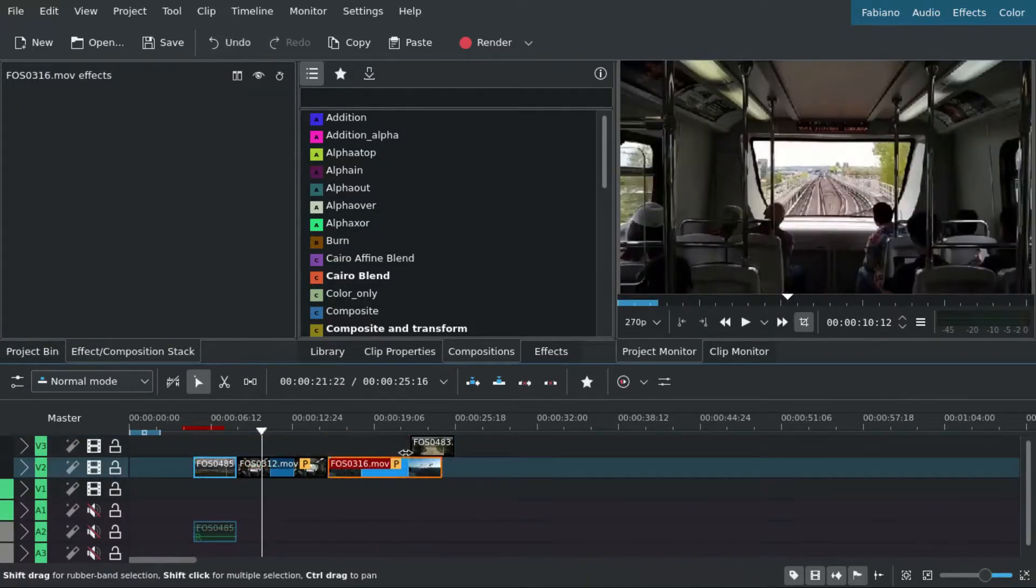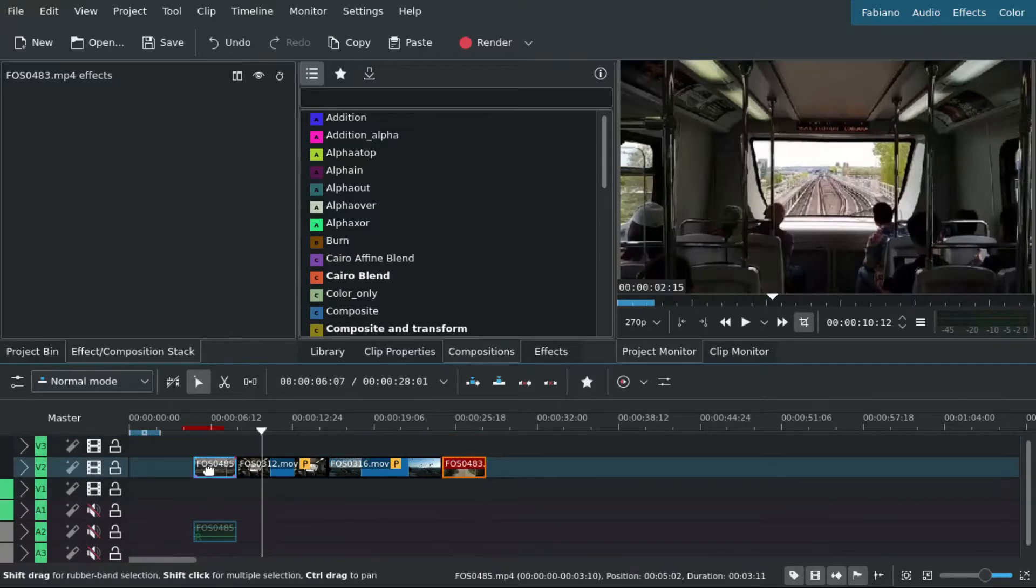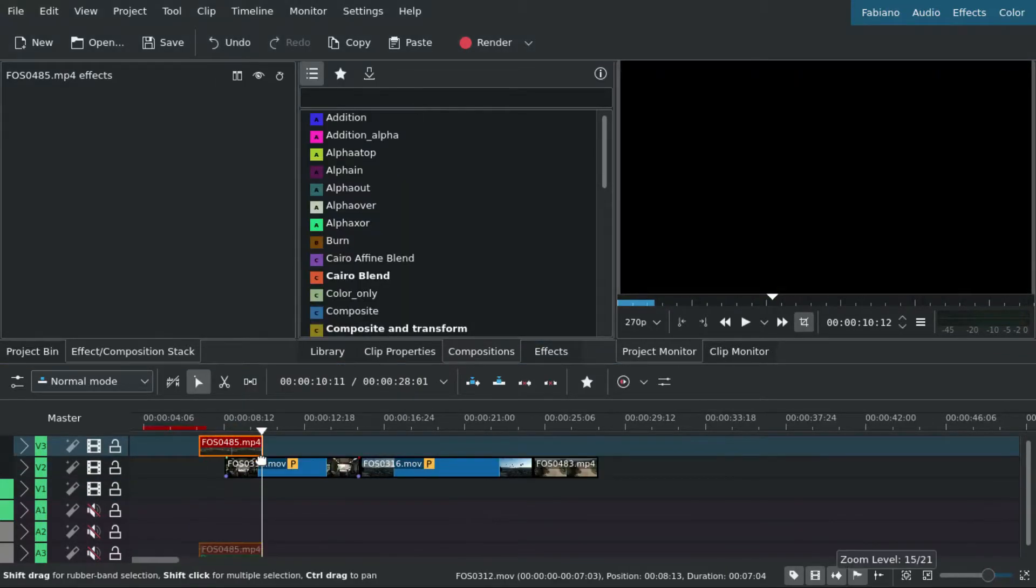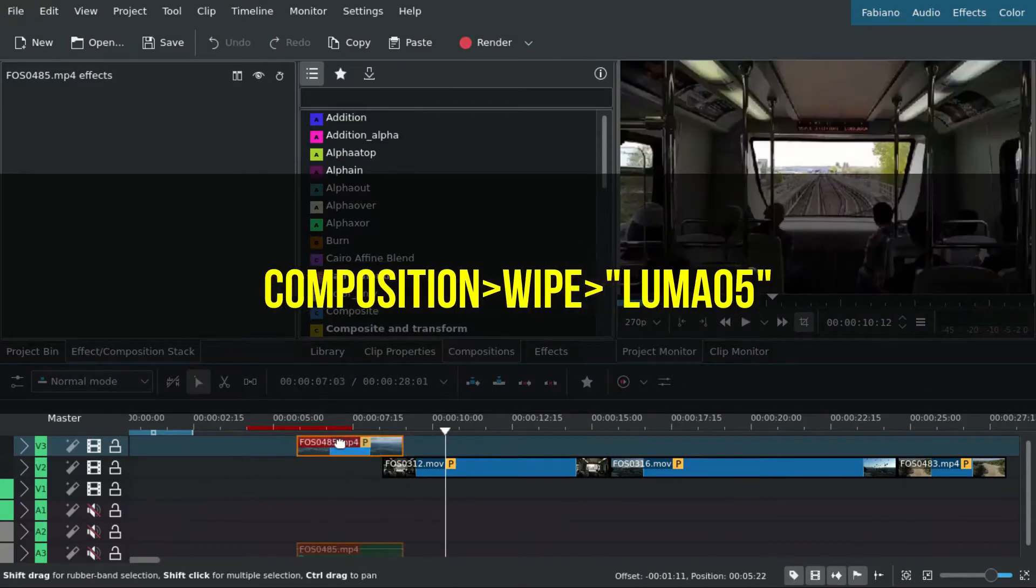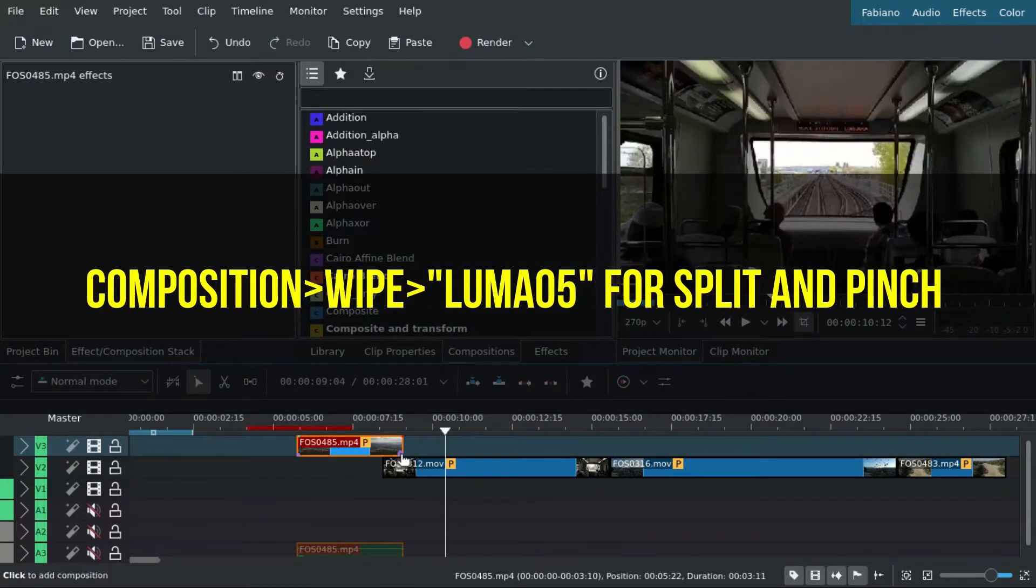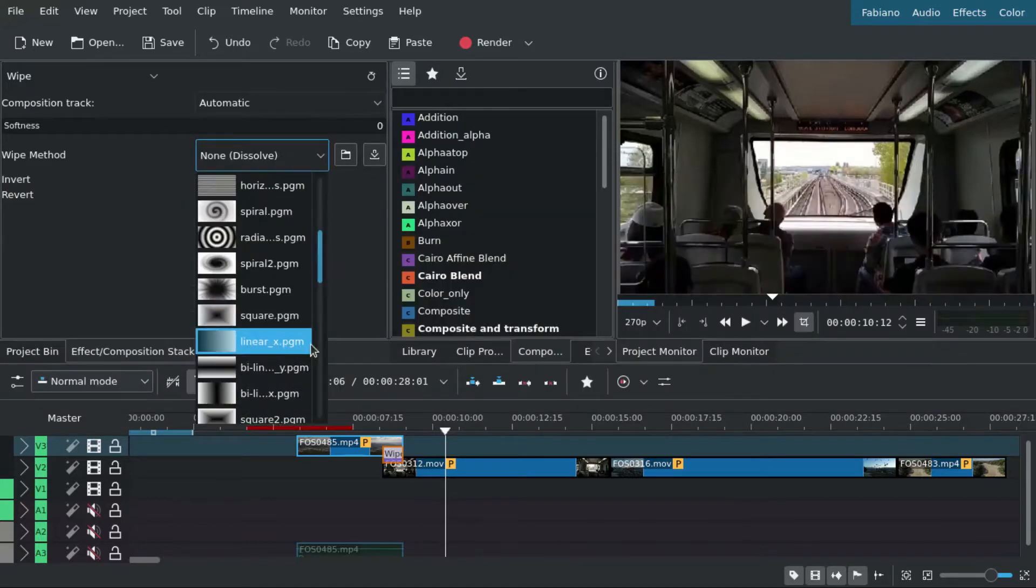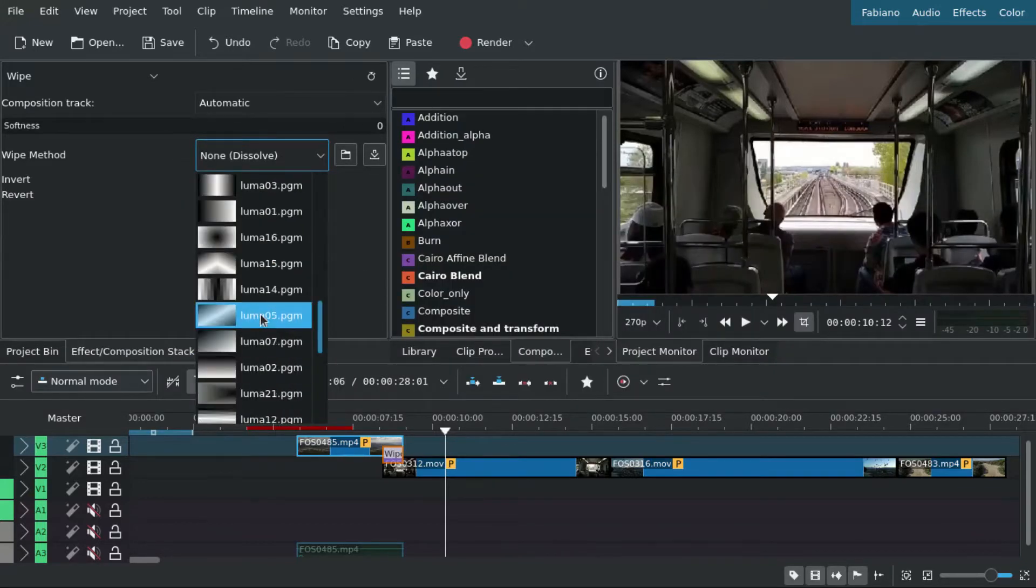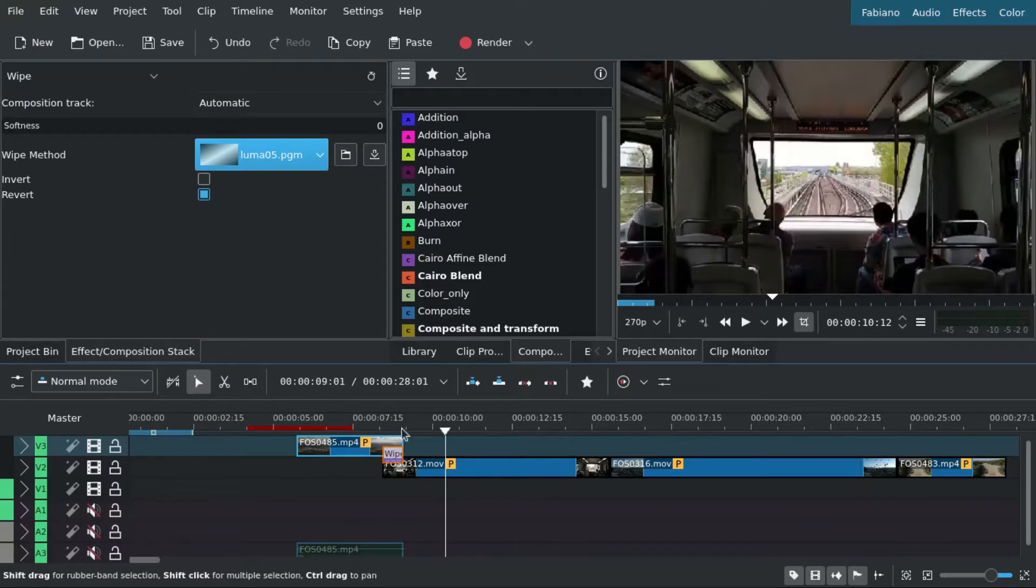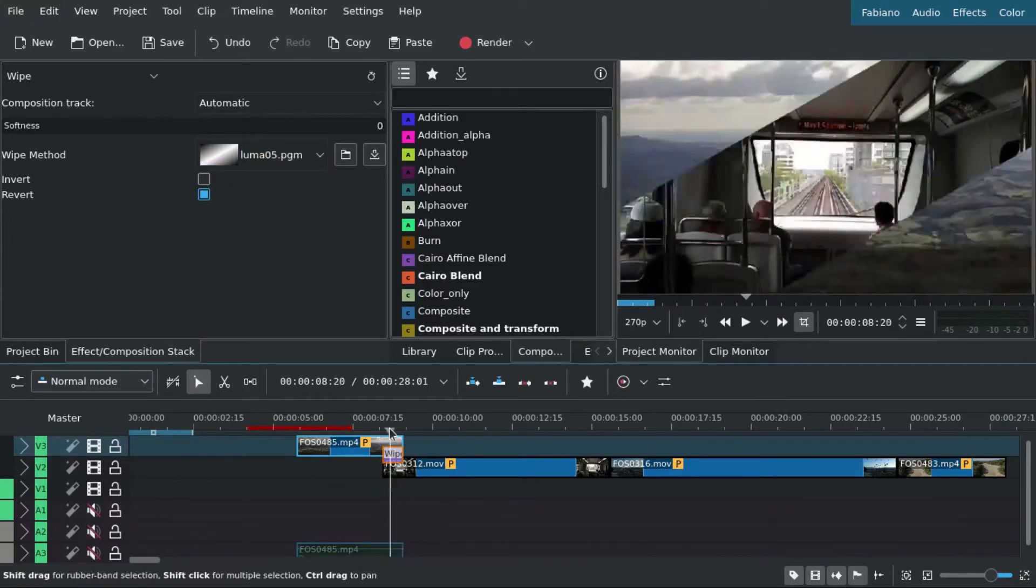We have to look for luma5, which is in this version the 2104.3, but it can change - you have to check in your version.